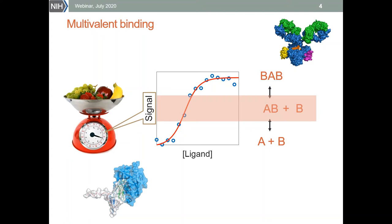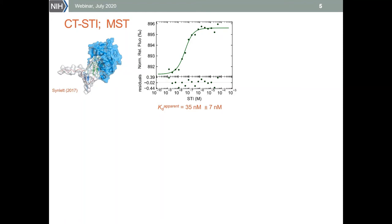I will first show you how we can solve this problem with global analysis, and then how this information can be easily obtained with mass photometry. Let's first focus on a simple system of alpha-chymotrypsin and soybean trypsin inhibitor binding. Here we see the microscale thermophoresis data for this system.